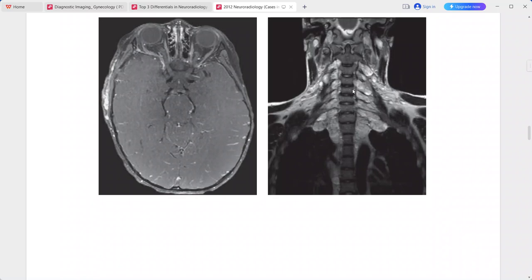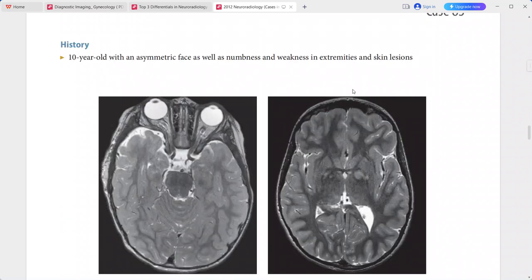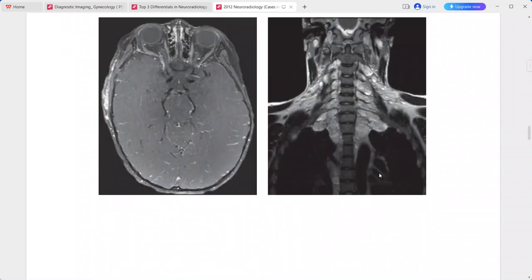This is virtually pathognomonic for NF1. For the NF1 bright spots only, differentials include demyelinating disorders, viral encephalitis, mitochondrial diseases, or small glial tumors. For the thickened nerves, differentials include schwannoma, chronic inflammatory demyelinating polyneuropathy (CIDP), and hereditary motor sensory neuropathies.